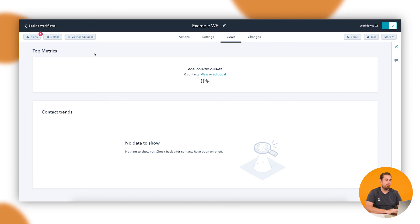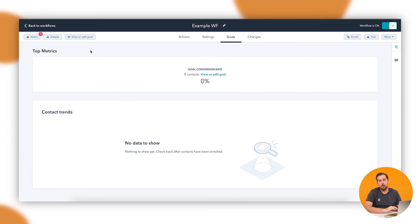It would also, as we mentioned, move those people through and then take them out as necessary and as needed as they complete that goal. And there you have it. You now know how to use a goal within a workflow.